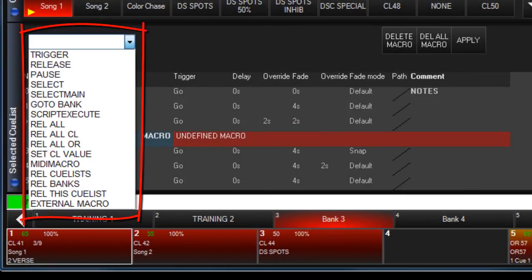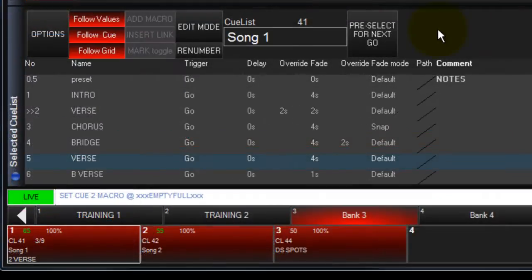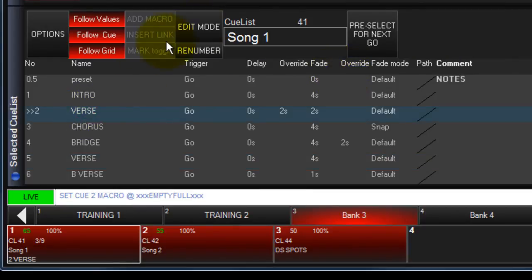Queueless macros allow you to trigger other console events when executing a queue. To add a macro to a queue, select the queue you want and ensure edit mode is on.